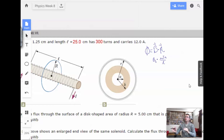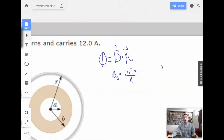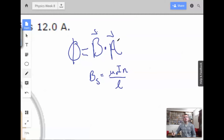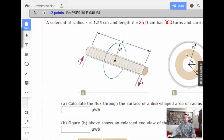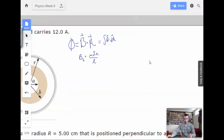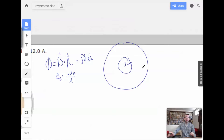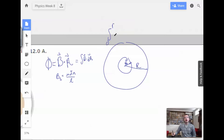Another way we can rewrite this is the integral B dot dA, which is useful because we can look at it as two separate regions. I'll draw a picture: this is inside the solenoid, this is outside. I'll call this R1, big R, and little r. So we can do two integrals — one from zero to r, B dot dA, and another from r to big R, B dot dA.